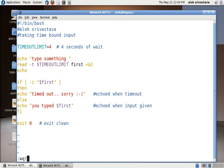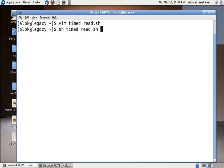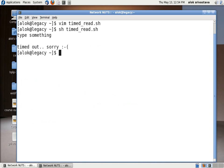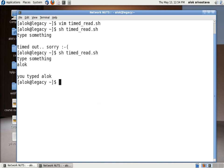Let's execute it. I save and exit. So here I'm not typing anything, as I had not typed in for four seconds I will be given a message 'timed out, sorry'. Now again I type 'alok' so it will give me 'you typed alok'. That's beautiful, it's very small but very useful.